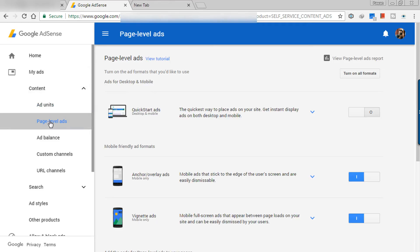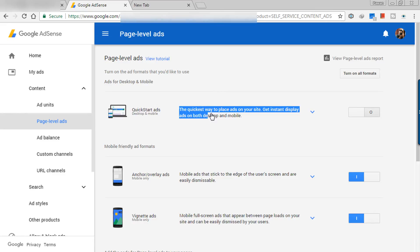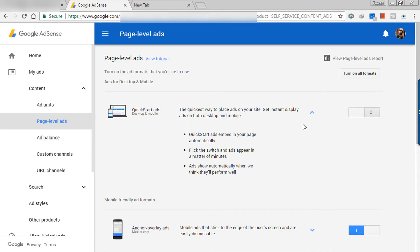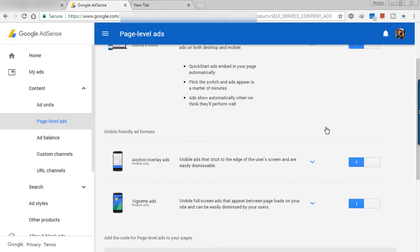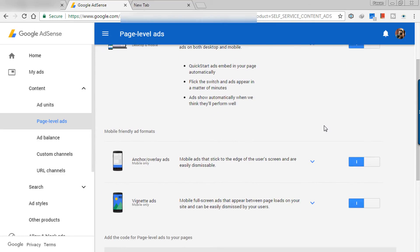Here you will see quick start ads on the top. It is saying it is the quickest way to place ads on your site. Get instant display ads on both desktop and mobile. So here are the quick start benefits which I told you in the beginning. Just go through it once again. If you want, here is the switch which I was talking. See I have clicked on it and it is blue. So it is switched on.